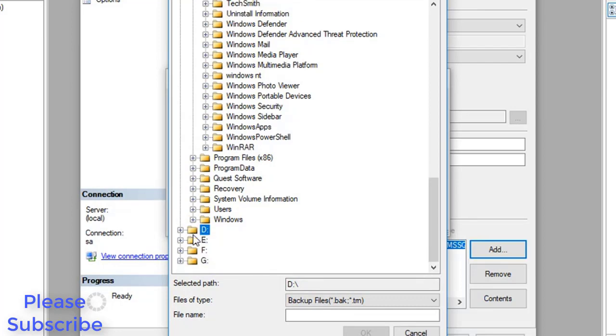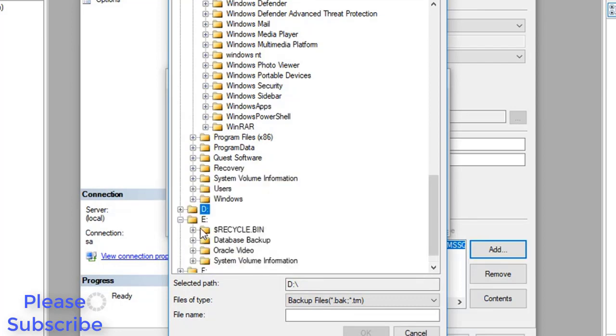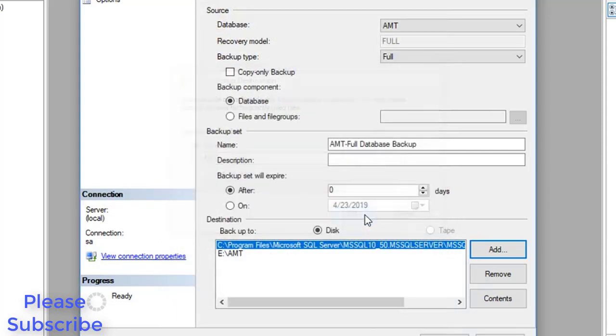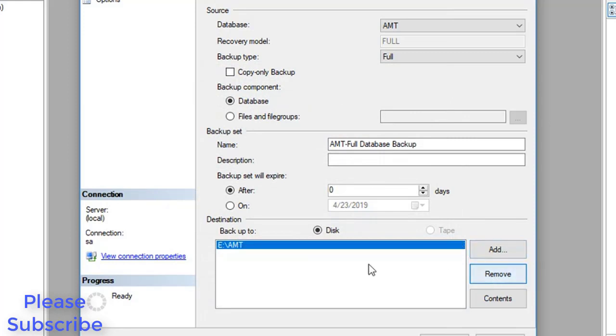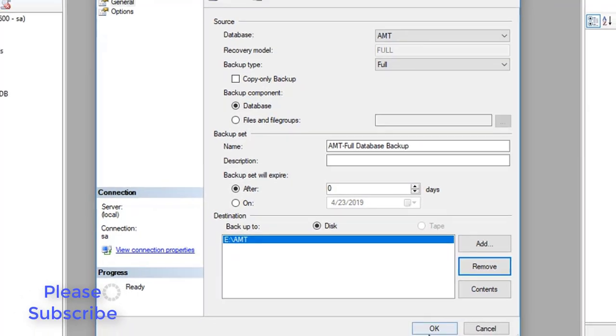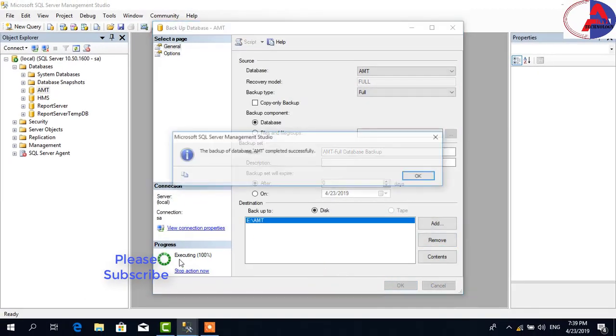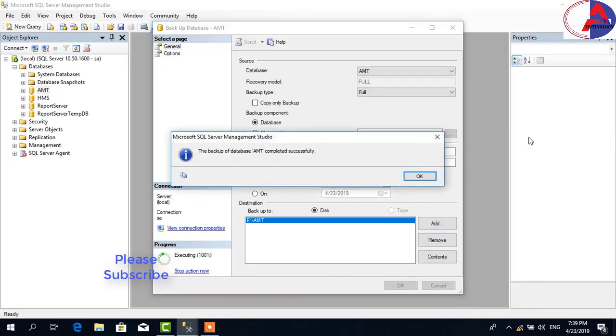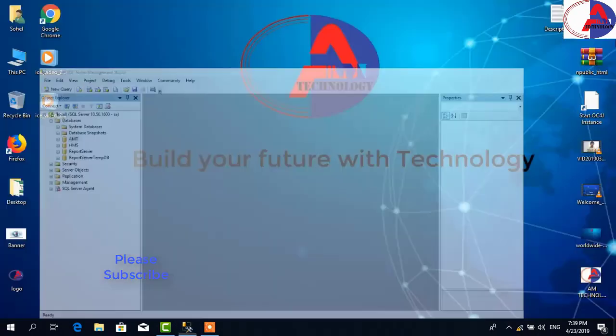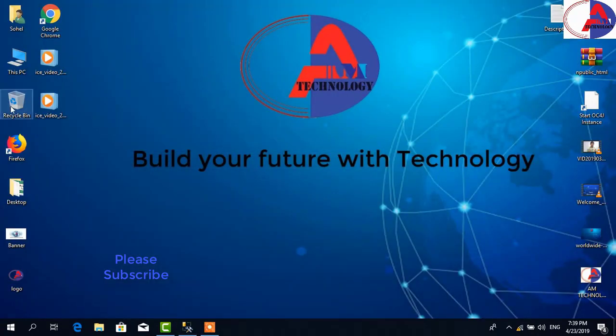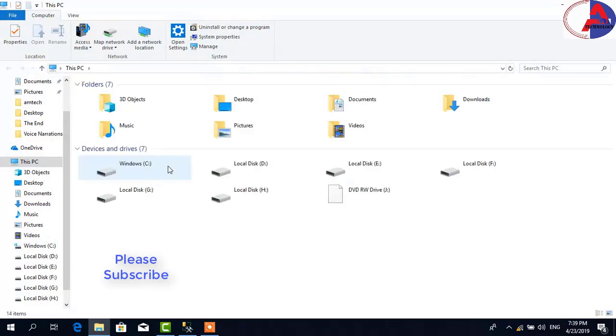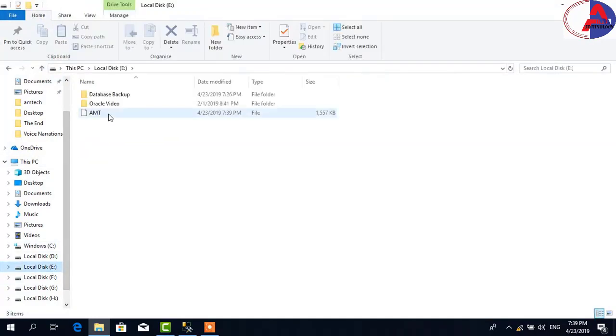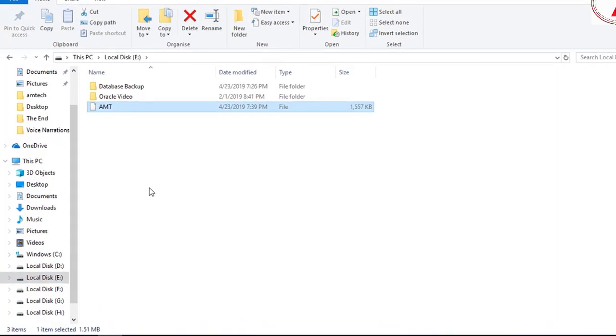Select this one. I am selecting E Drive. Then write down database name, then click OK, then click OK. Then remove this one, then click Add. Now your database backup is done. Now we are checking this one. You can see the backup database.